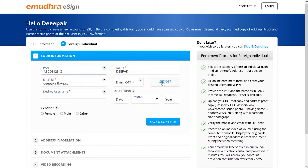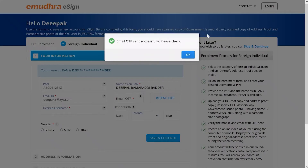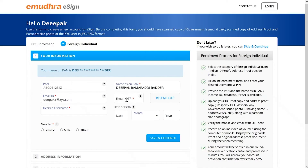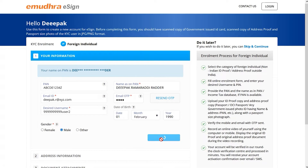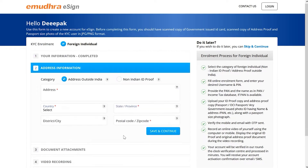Next, verify the email ID using email OTP and proceed to enter other mandatory information such as desired username, gender, and so on. Once you provide these details, click on save and continue to arrive at the address information section.